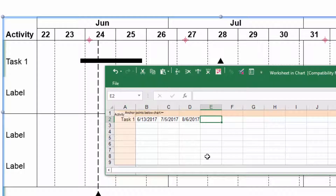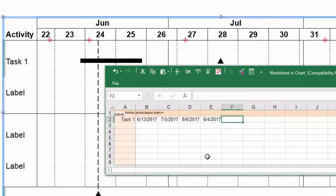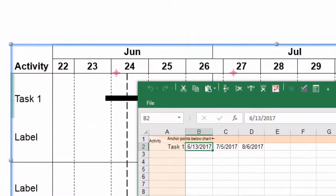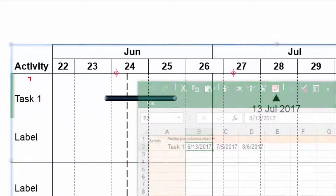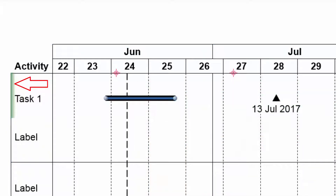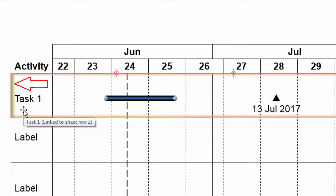Of course, the actual meaning of the columns is up to you, and you can add further dates to the row if needed. Once you have entered a date into the data sheet, an anchor point is added to the Gantt chart at the top of the row for that date. A green line at the beginning of the row indicates that this row is now linked to the data sheet.